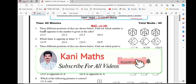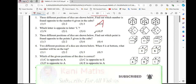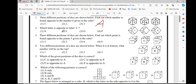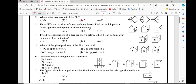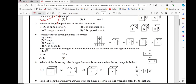Okay. Option number 1, option 4. Option number 2, option 3. Option number 3, option 3. Option number 4, option 4. Option number 5, option 3rd.